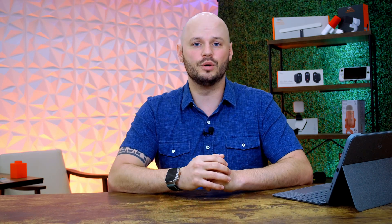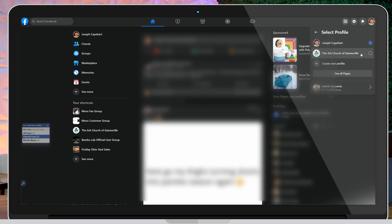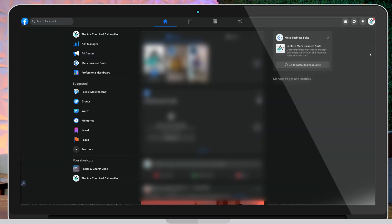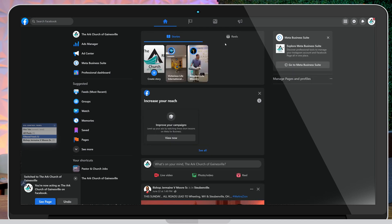Now you need to jump over to your secondary Facebook account. Once you're logged into that Facebook account, tap on your profile picture and then you'll see 'See All Profiles.' Once you click that, you'll see all of the pages that you have access to. Select the one that you need to modify for the streaming purposes. Once you select that, you will now be interacting as that page.